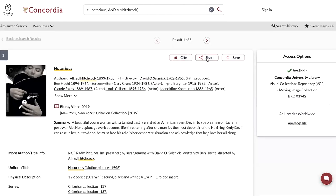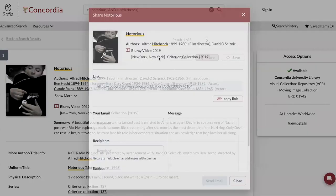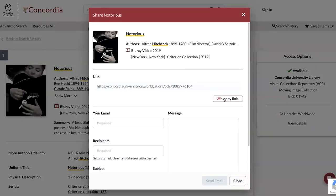If you'd like to share this record, you can click on the share button and copy the URL link.